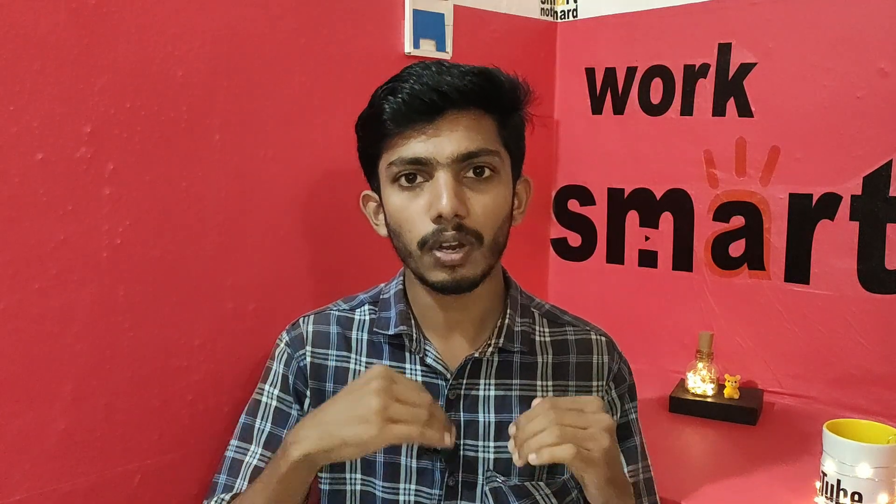You can add your group. This option — if you choose who you want to add to your group — the other option is 'My Contacts'. That is for adding your contacts. You can add your WhatsApp contacts. The other option is 'My Contacts'.